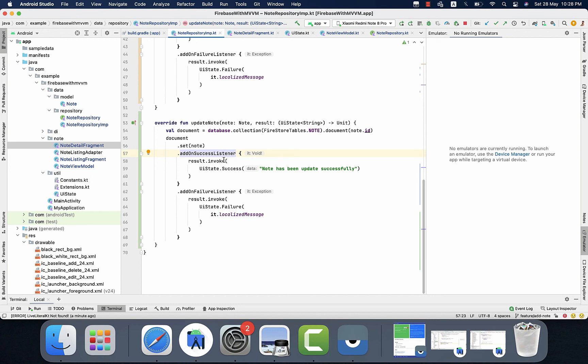In this video we learned how to update the node, and also we learned how to update the UI based on the different actions. So that's it.